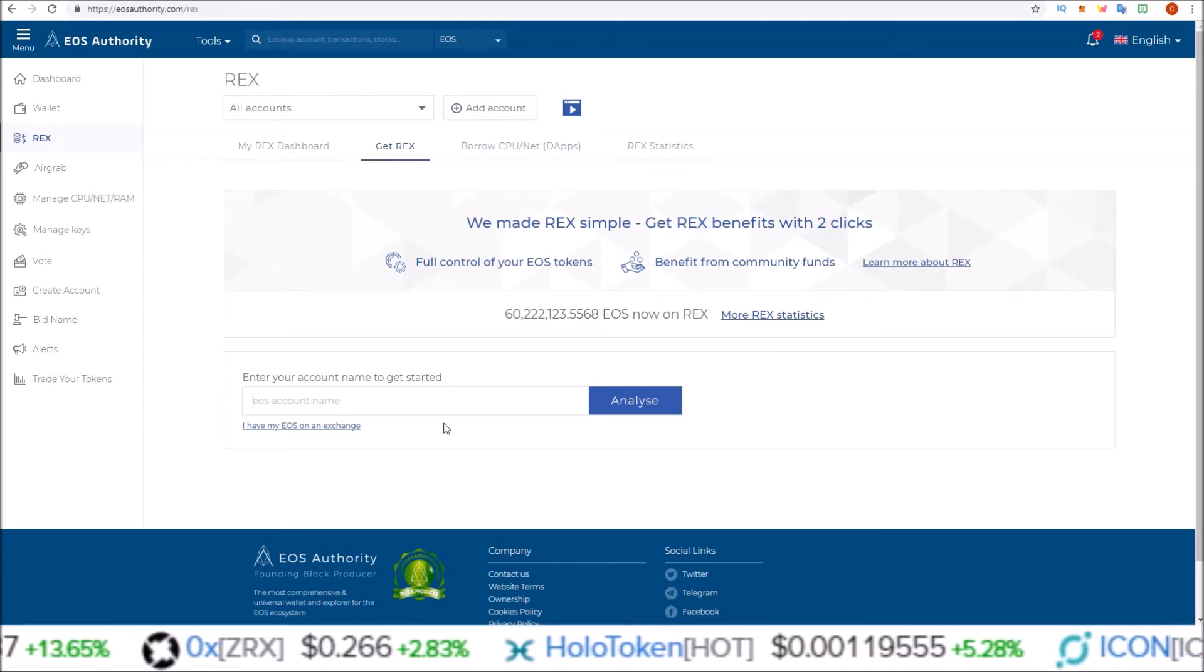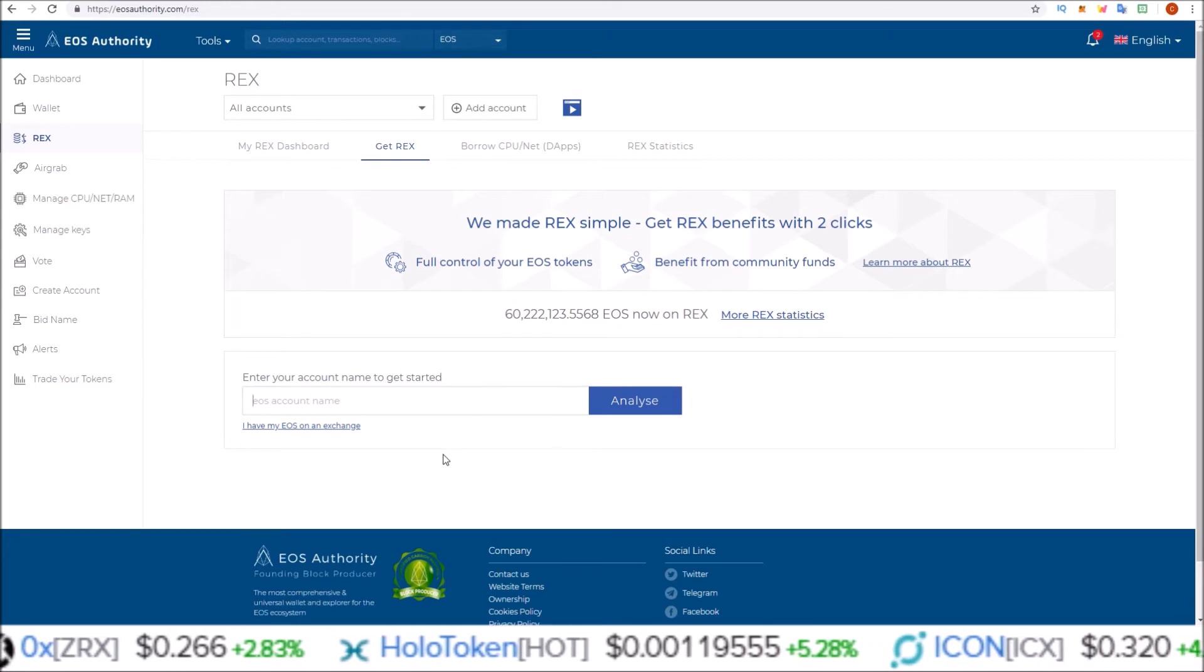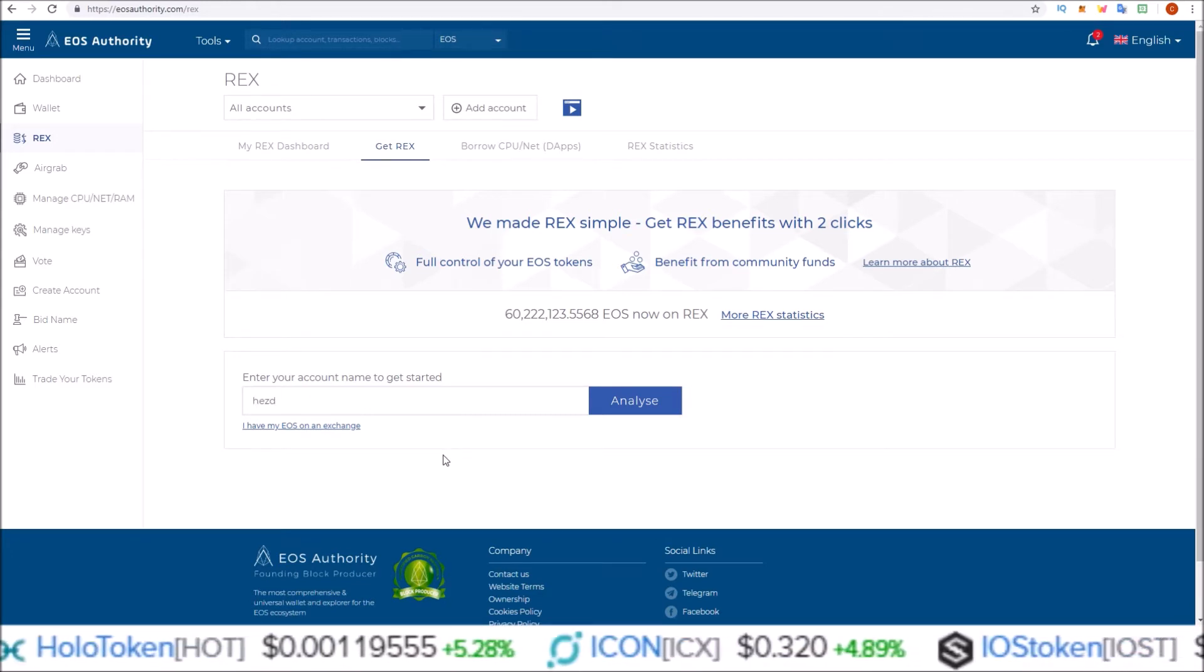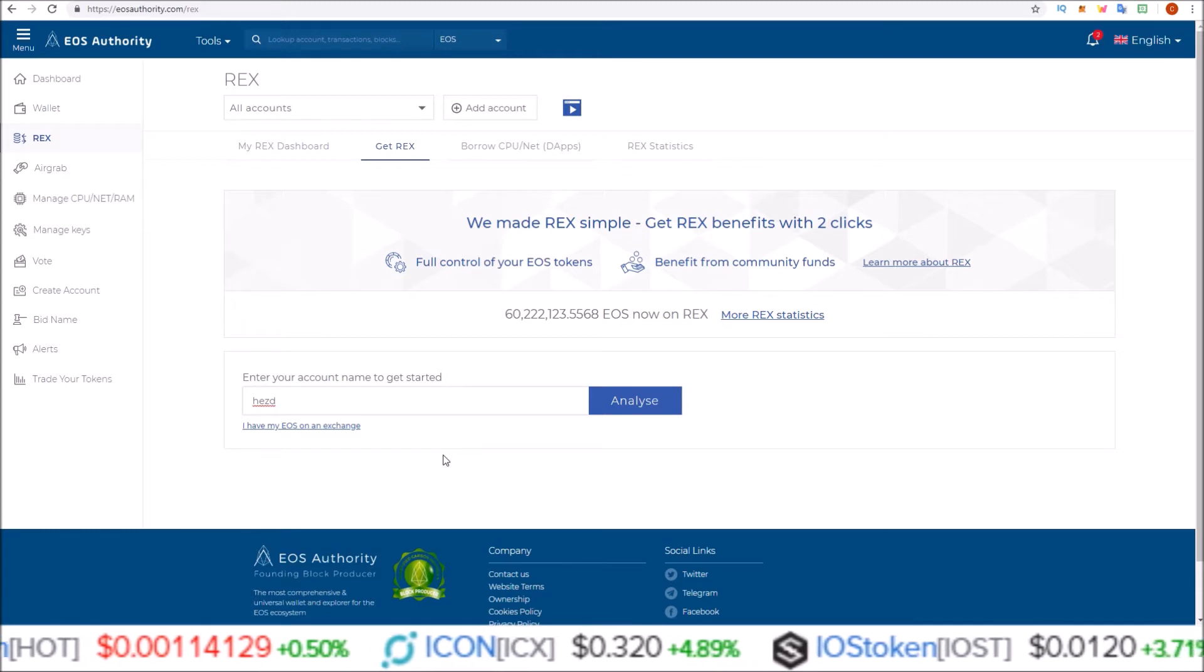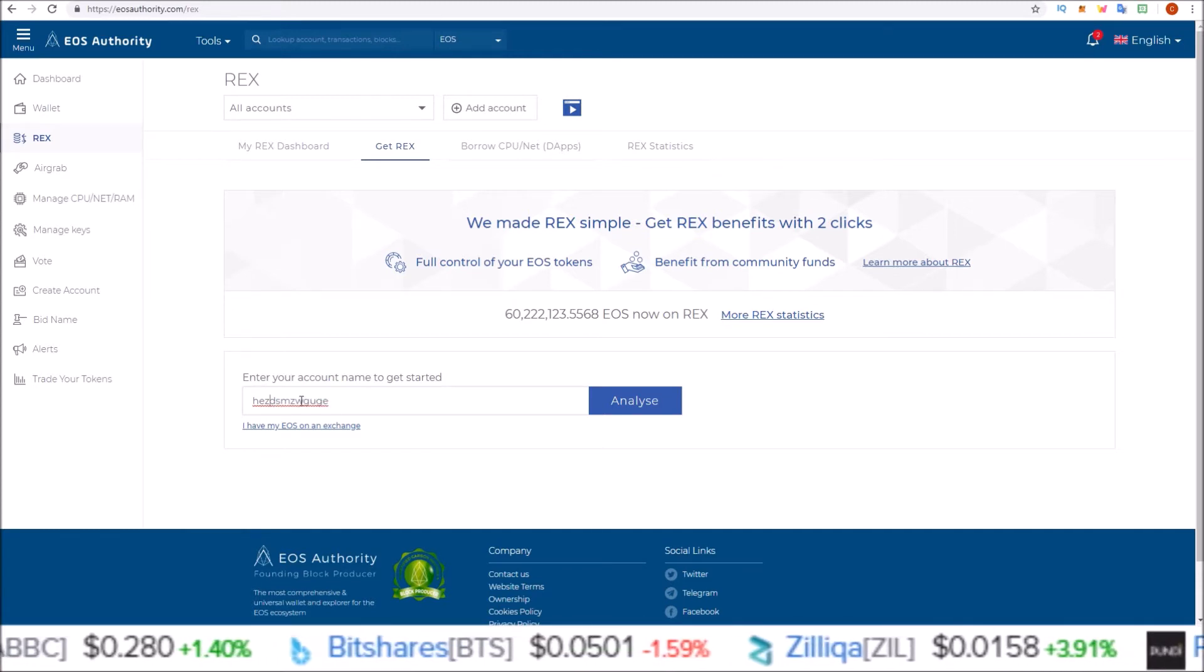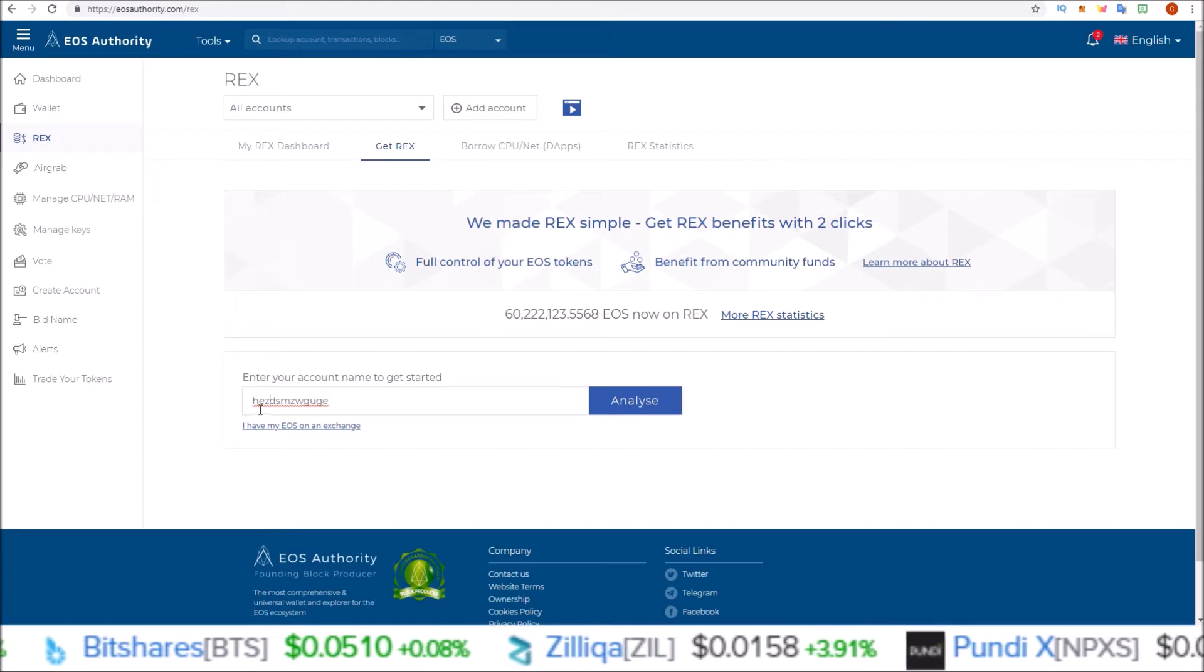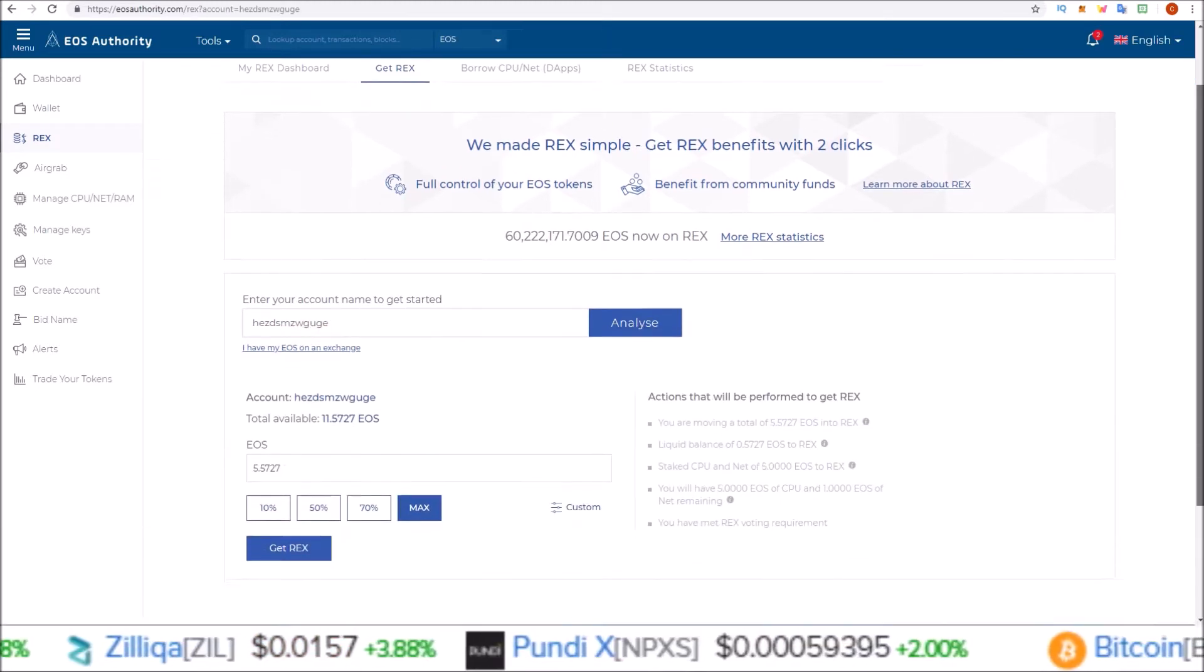So in order to start REXing your tokens, you're going to come down here and enter your EOS account name, the EOS account that you want to REX the tokens on. Go ahead and type in your account name. This account does have to be attached to the Scatter you are using. Once you have your account name typed in, click Analyze.